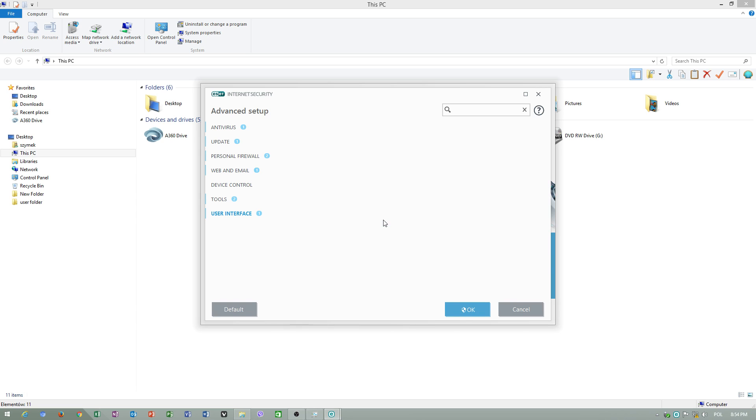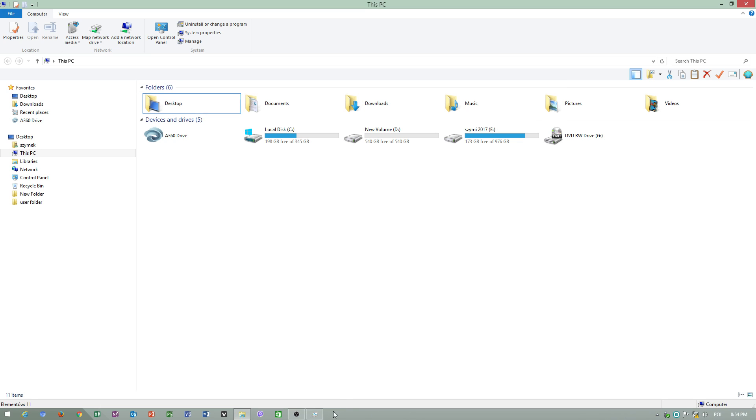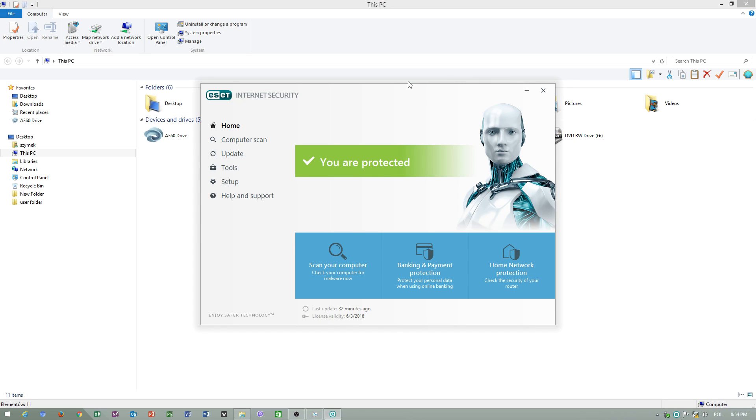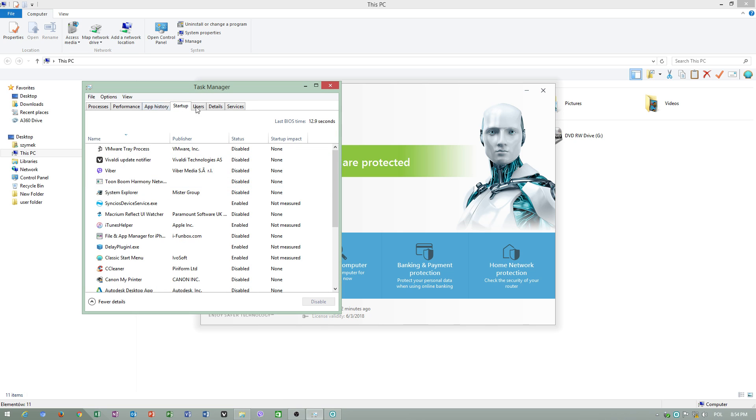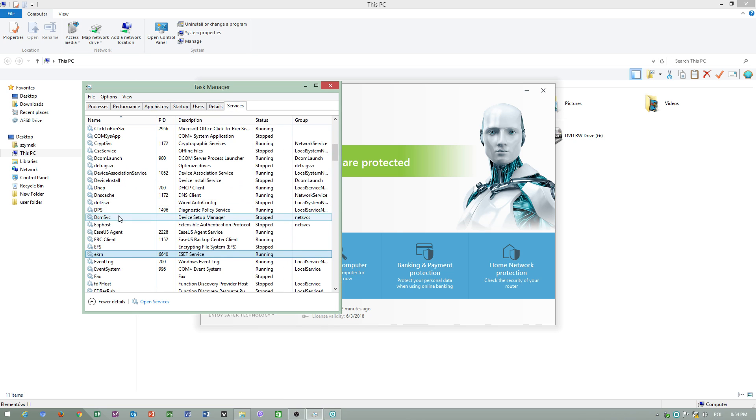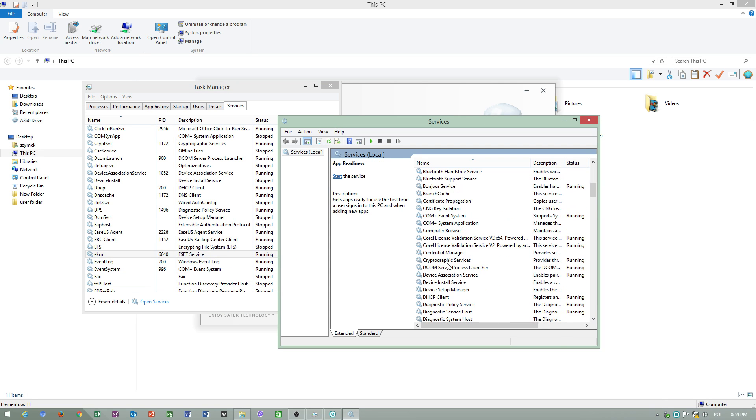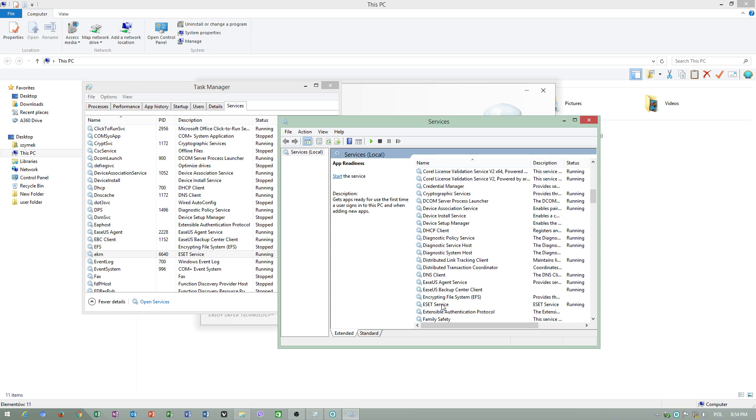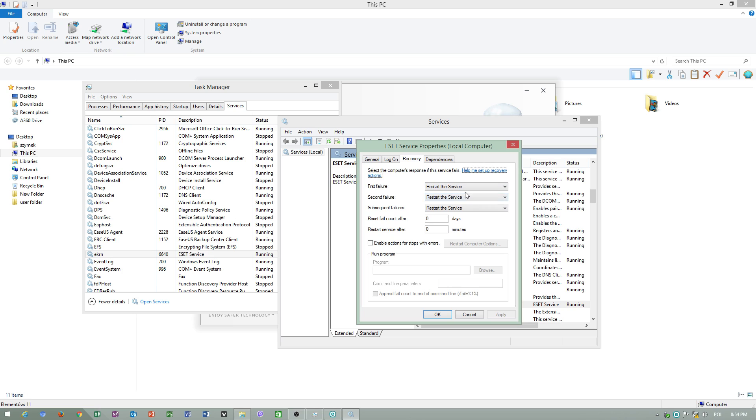Now I have to type in my password. I hope this video helped you. Your antivirus won't start automatically because when you go to services, ESET service does not turn on automatically. It is set to manual mode recovery. You have to restart the service.